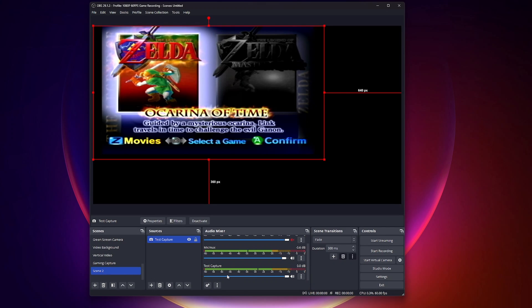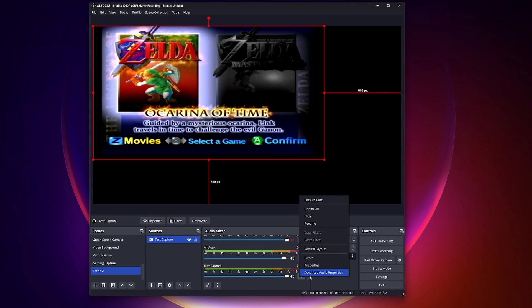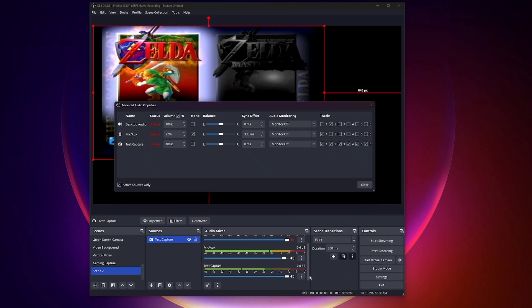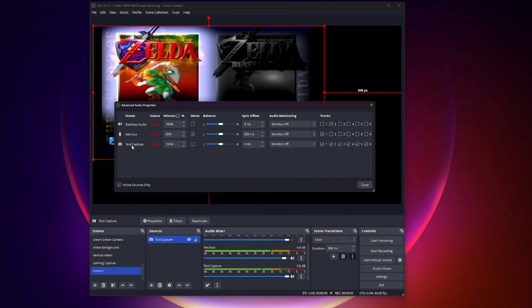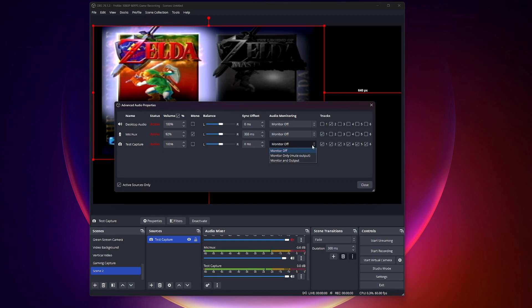This is important. You need to go down to this test capture, which is this source right here. Go to your three dots, then go to advanced audio properties. Underneath this source name, which is test capture for me, go to audio monitoring. The default is monitor off, but go here and choose monitor and output.